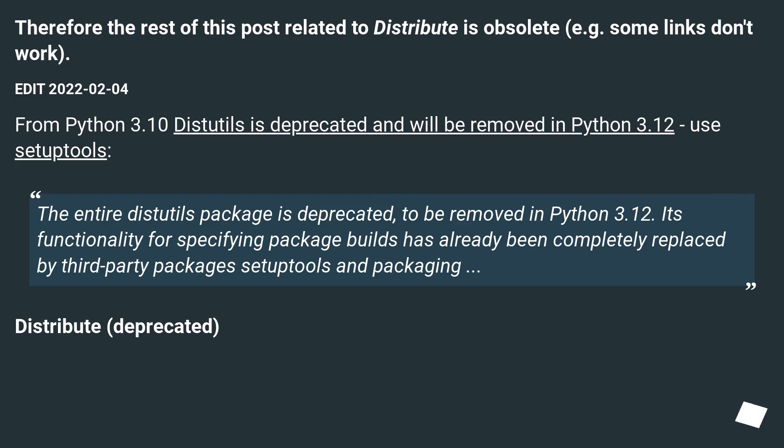The entire distutils package is deprecated to be removed in Python 3.12. Its functionality for specifying package builds has already been completely replaced with third-party packages setuptools and packaging.